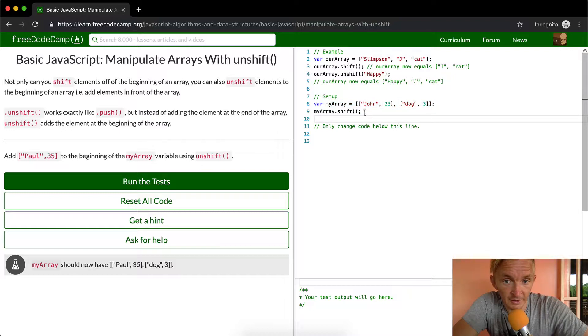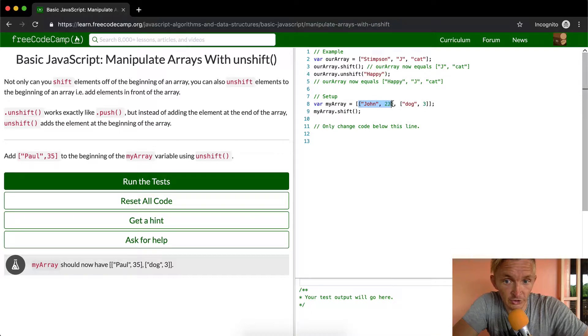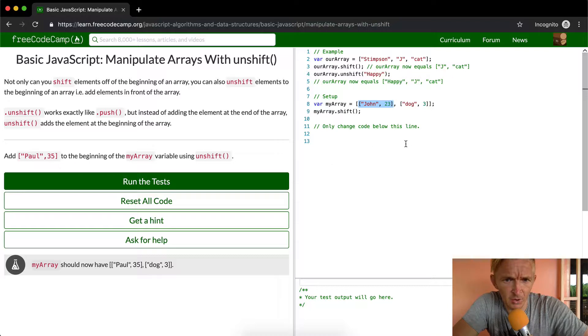So myarray.shift has already removed John 23 from here, which is weird, and they want us to add Paul on there.